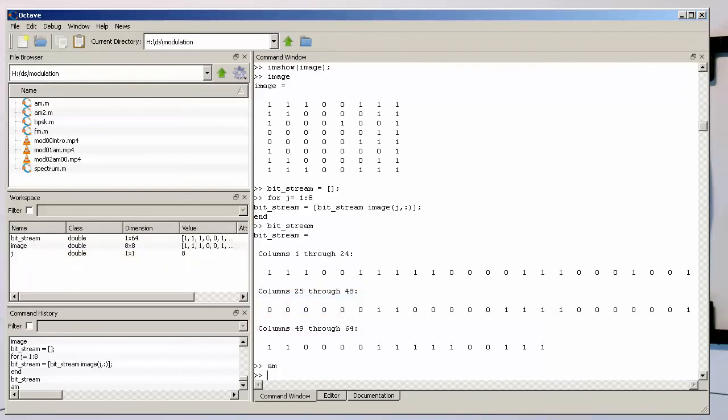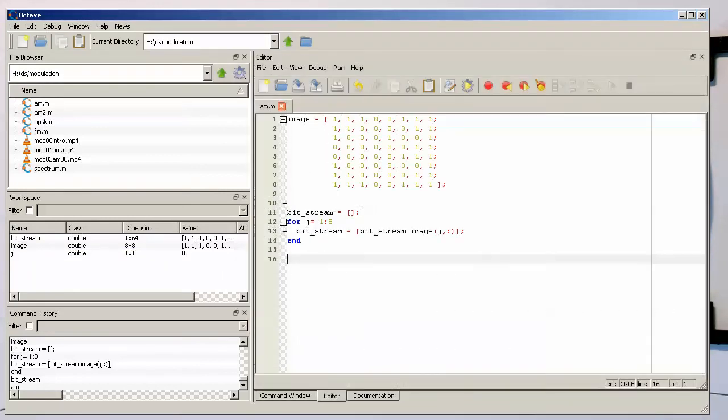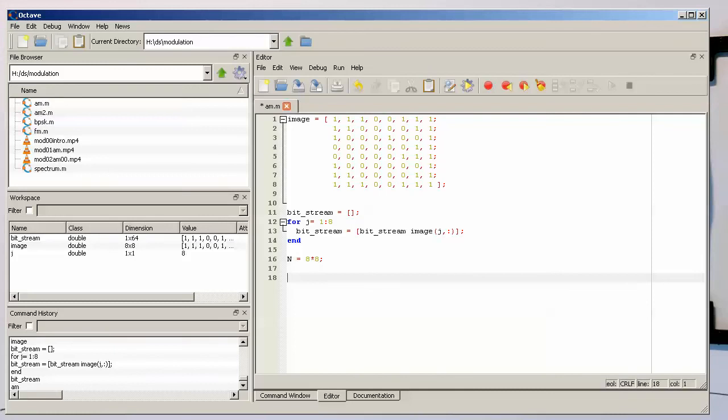What is quite useful is, what I also just add here, is the number of bits in total, and that's 8 multiplied by 8. That we just have this for later use, in case we want to have loops running through the whole bitstream here.